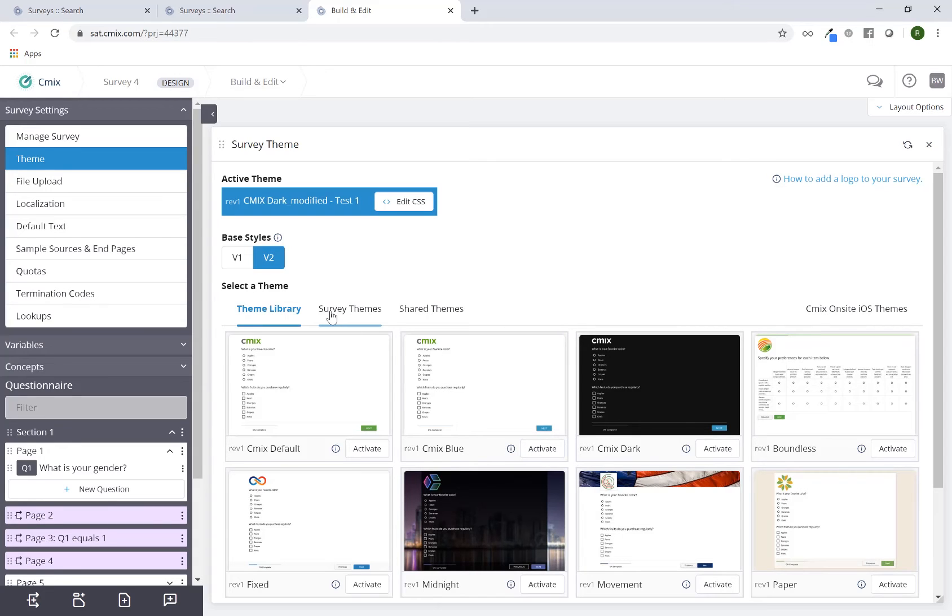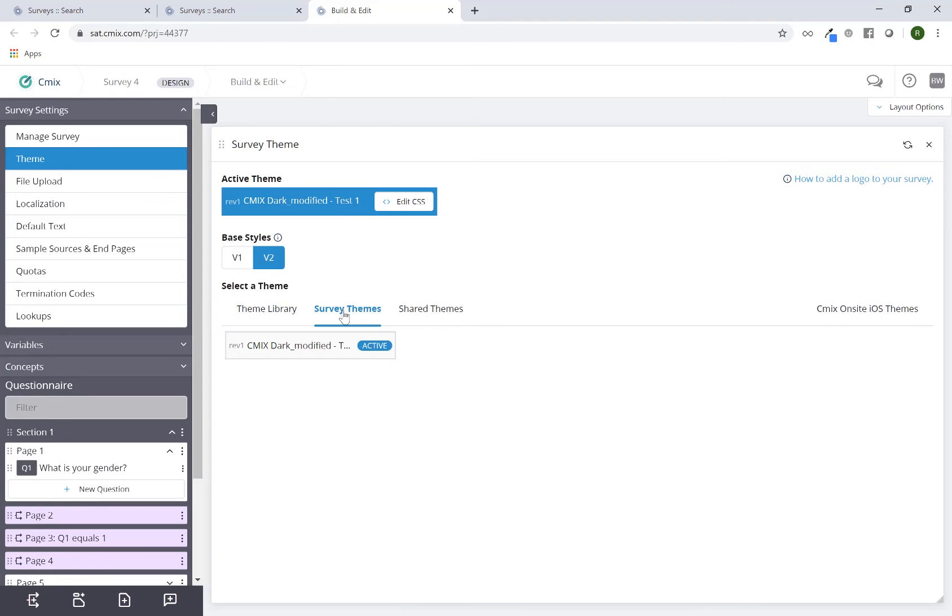If I again scroll down to the bottom, I can click on the survey themes this time and I can see that this theme has been saved to this specific project. So this is only available to this particular survey.